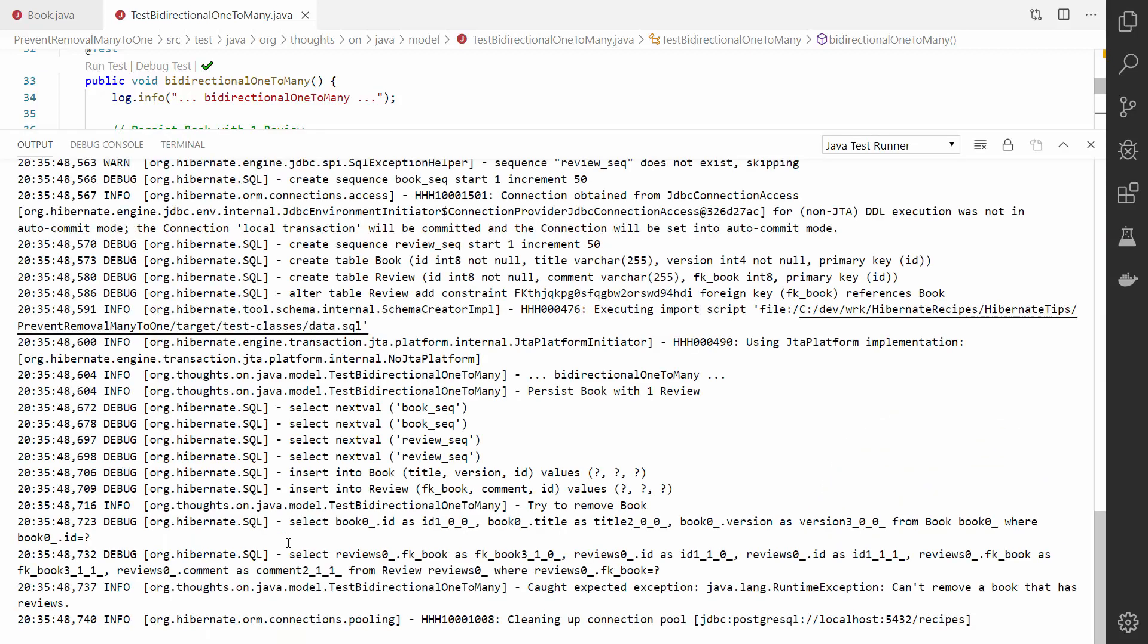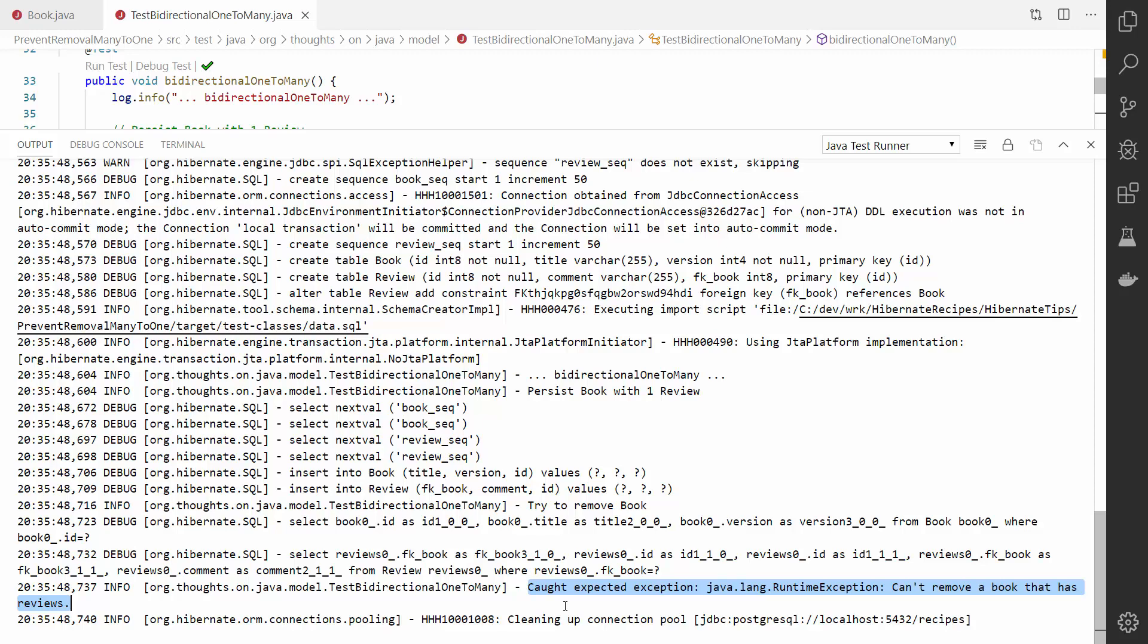When you activate the logging of SQL statements, you can see that the callback works as expected. The CheckReviewAssociation beforeRemoval method throws a runtime exception, which prevents Hibernate from removing the BookEntity.